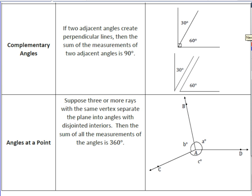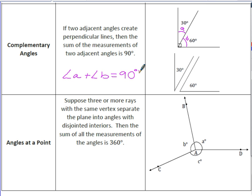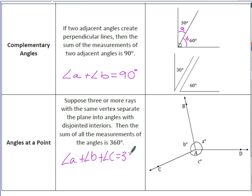Complementary angles form perpendicular lines, which is 90 degrees. Two adjacent angles create a 90-degree angle — for example, 30 degrees and 60 degrees put together form 90 degrees. To generalize, angle A plus angle B equals 90 degrees. Finally, angles at a point: angles A, B, and C all form at a center point, taking the shape of a circle, which tells us their total is 360 degrees. So angle A plus angle B plus angle C equals 360 degrees.